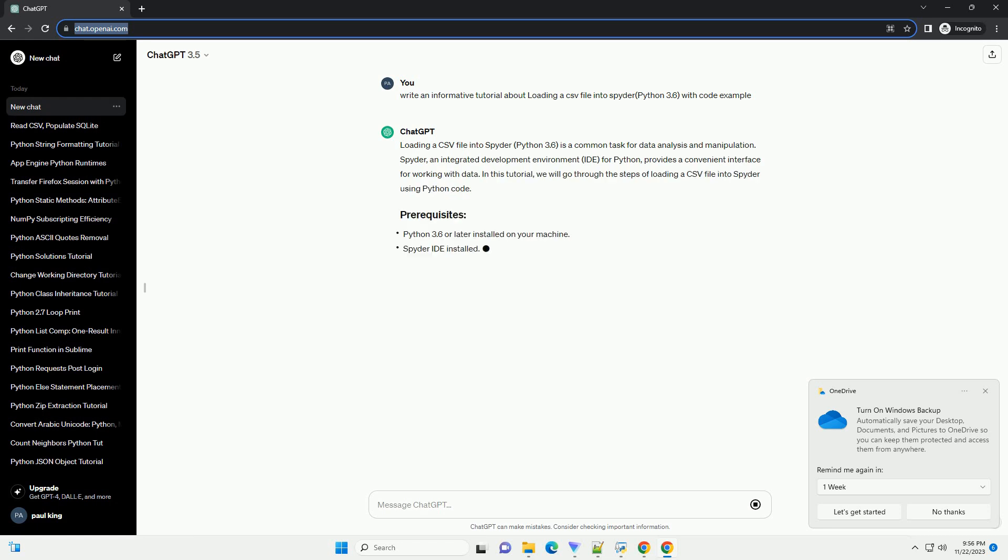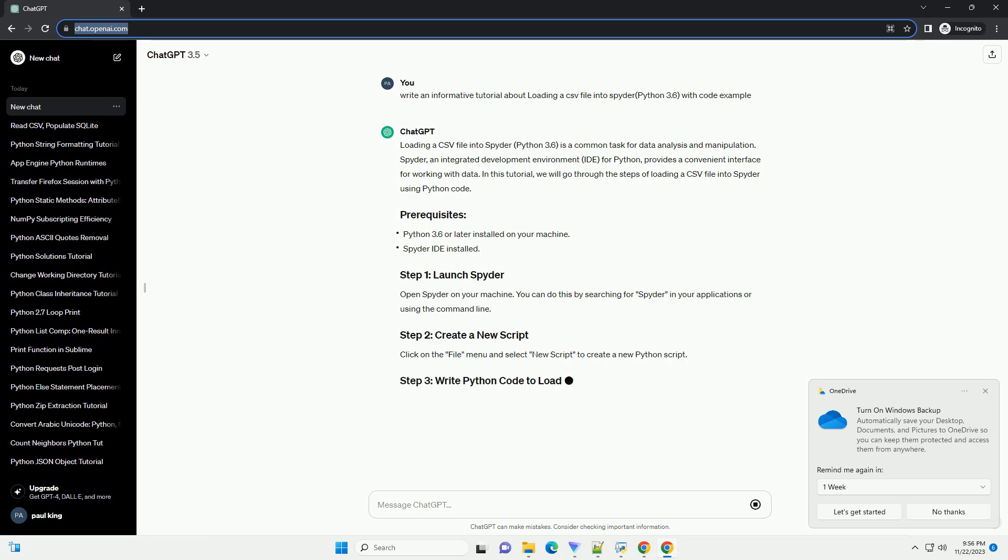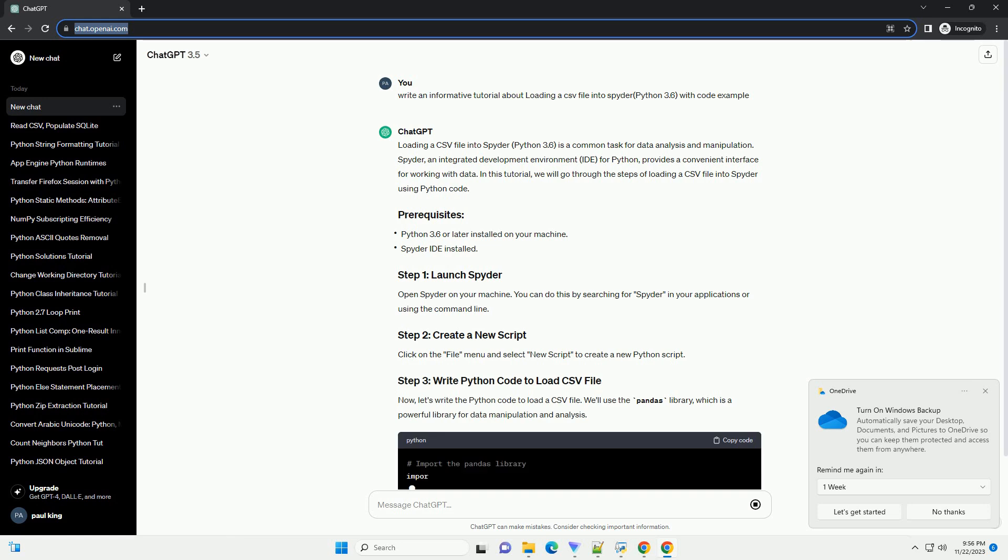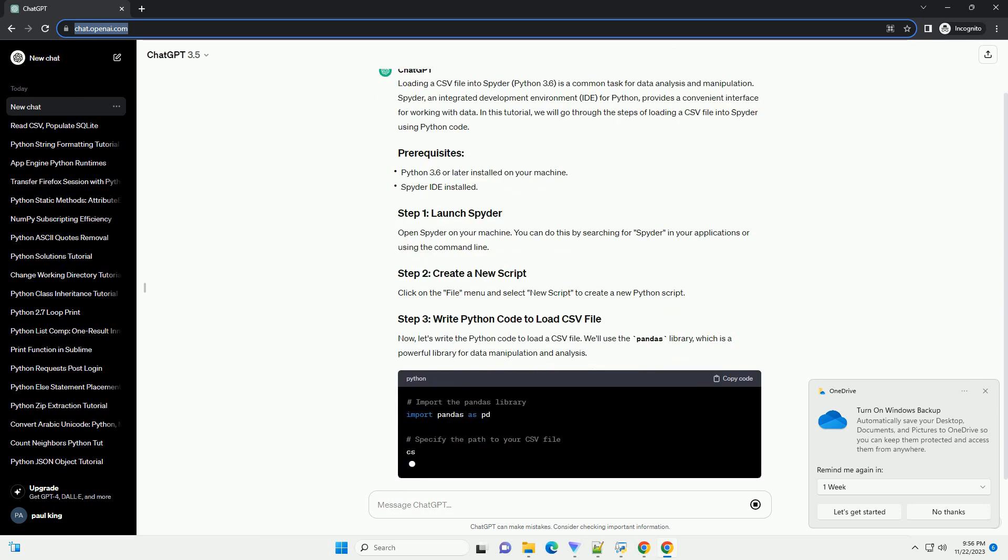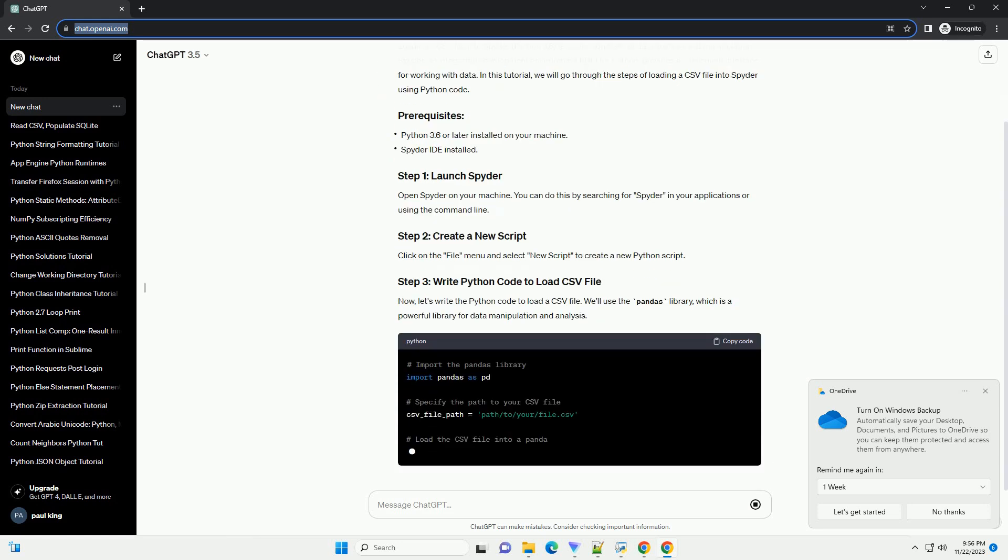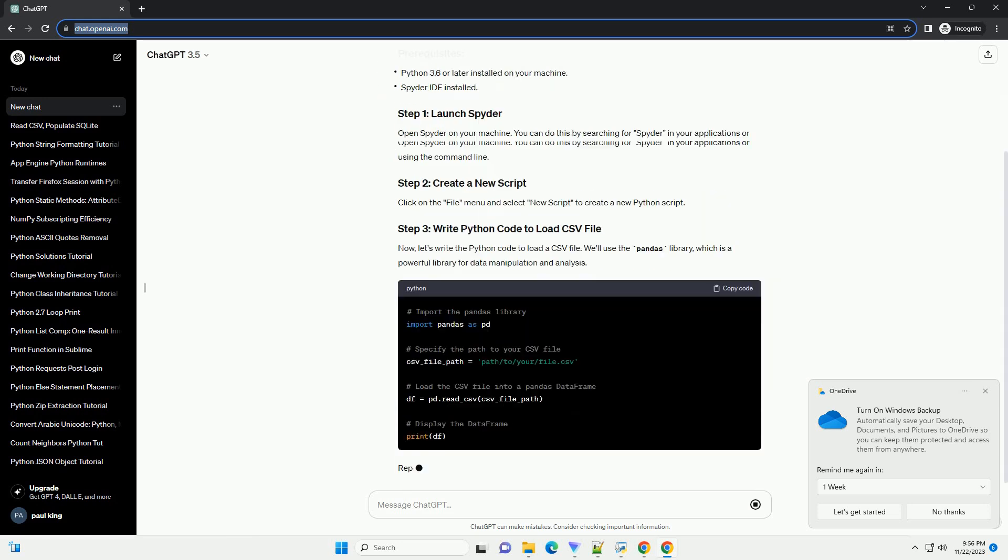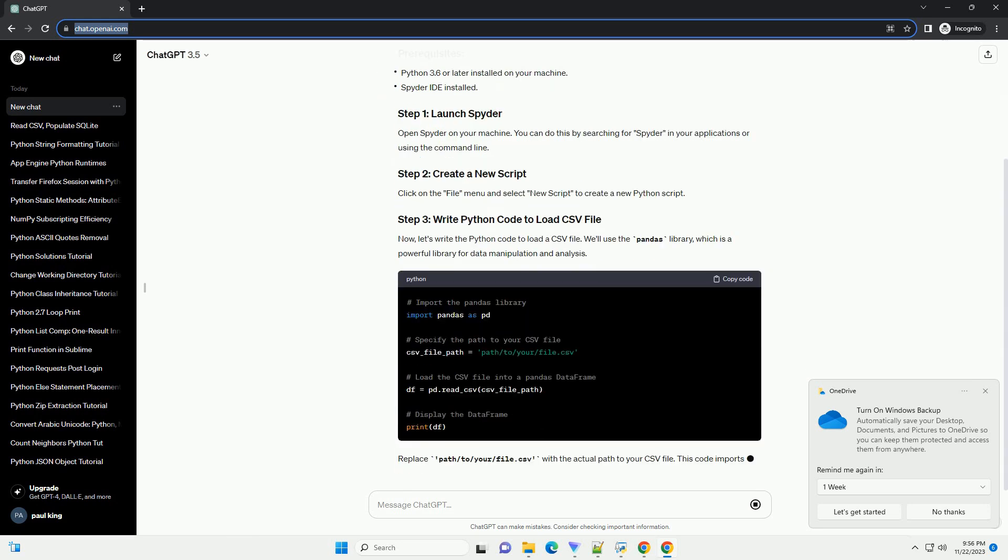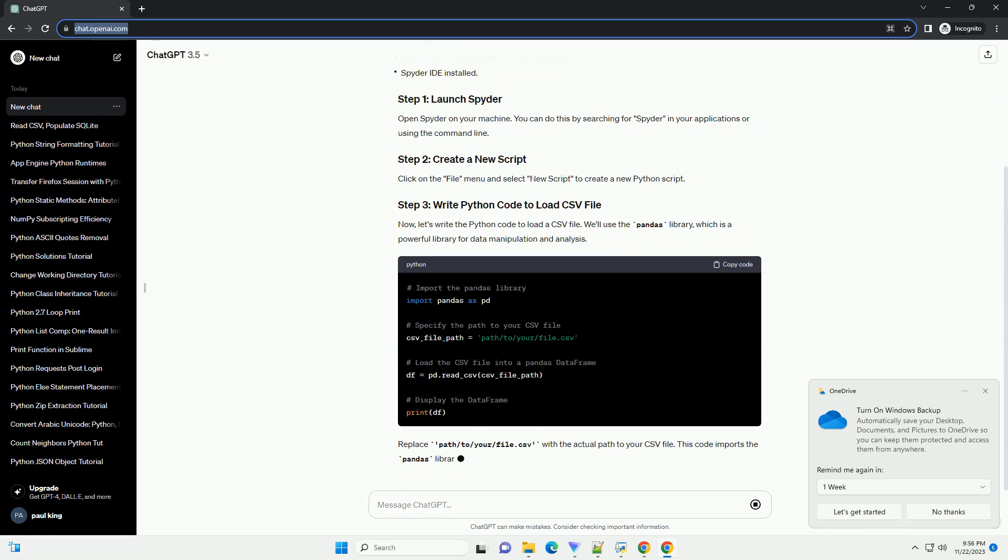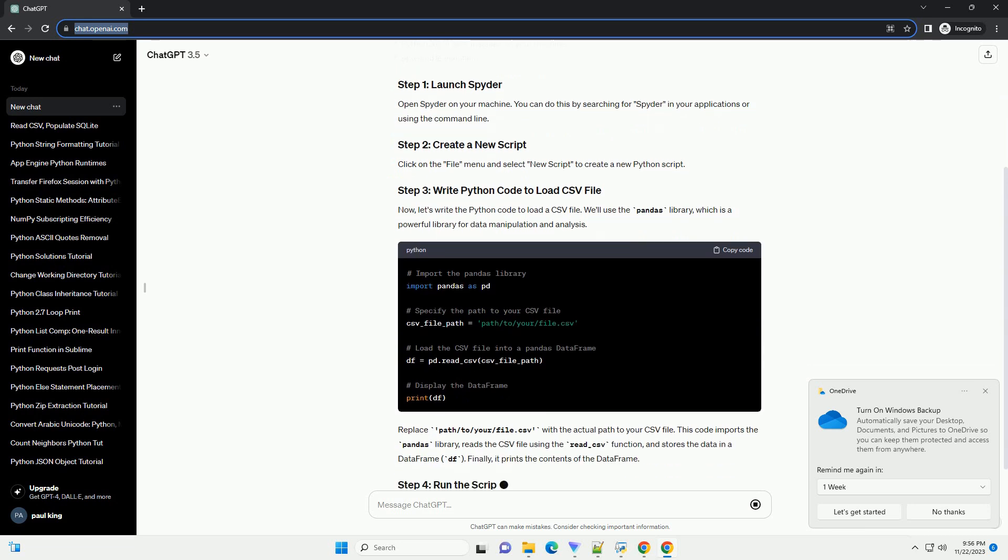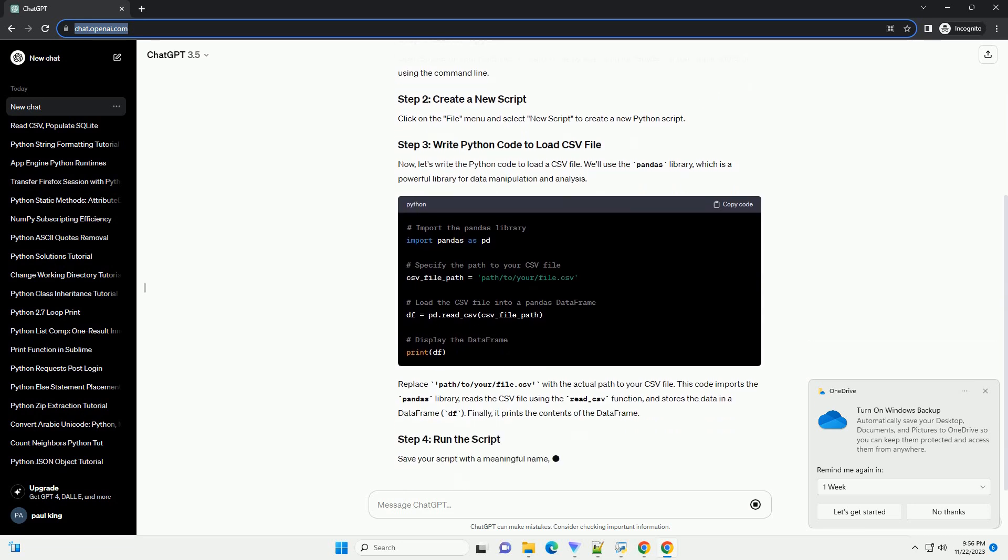Spyder, an integrated development environment (IDE) for Python, provides a convenient interface for working with data. In this tutorial, we will go through the steps of loading a CSV file into Spyder using Python code.